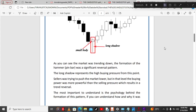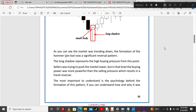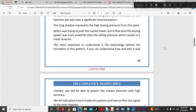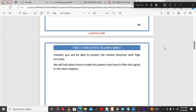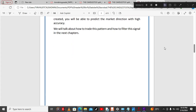As you can see, the market was trending down and the formation of the hammer or pin bar was a significant reversal pattern. The long shadow represents high buying pressure. From that point, sellers were trying to push the market lower, but at that level the buying pressure was more powerful than the selling pressure, resulting in a trend reversal. The most important thing to understand is the secret behind the formation of this pattern — if you understand how and why it was formed, you will be able to predict market direction with high accuracy.